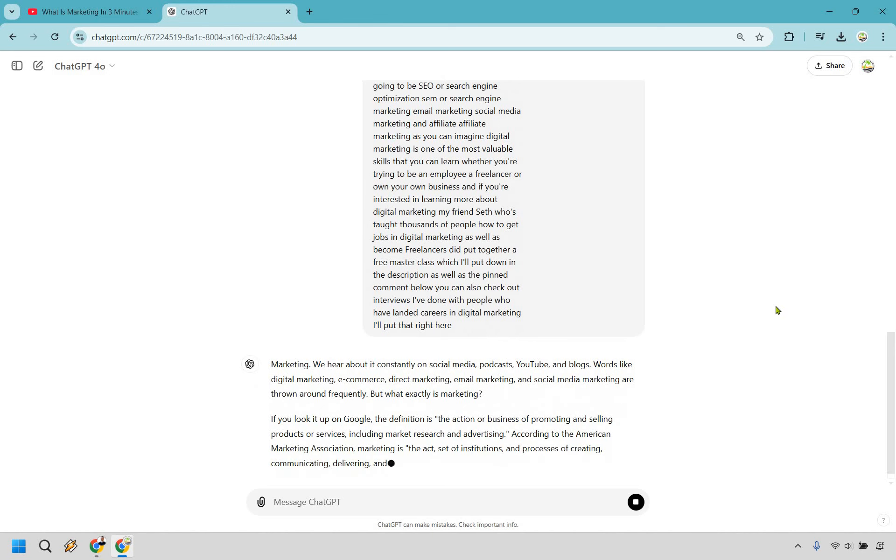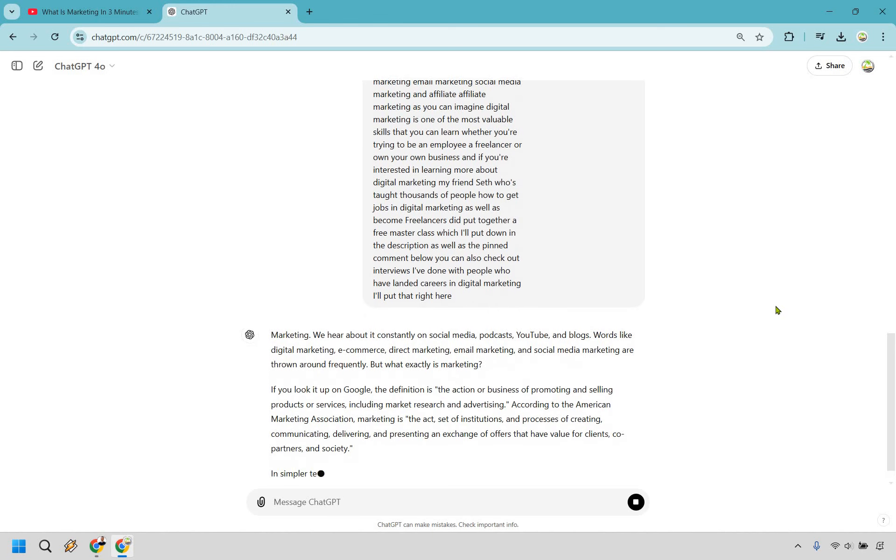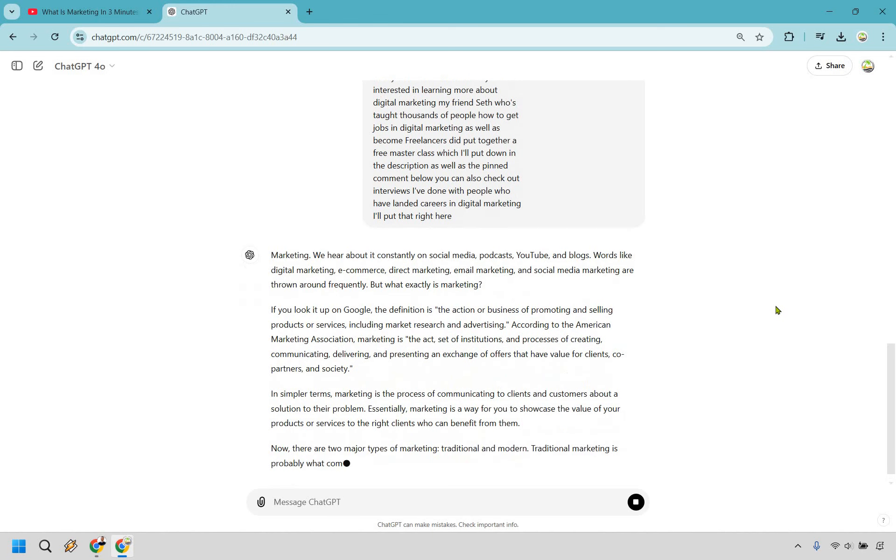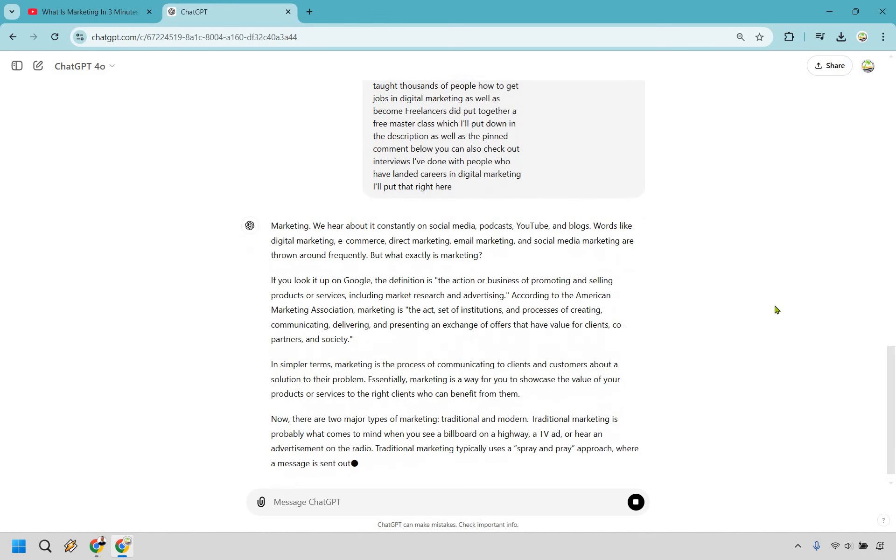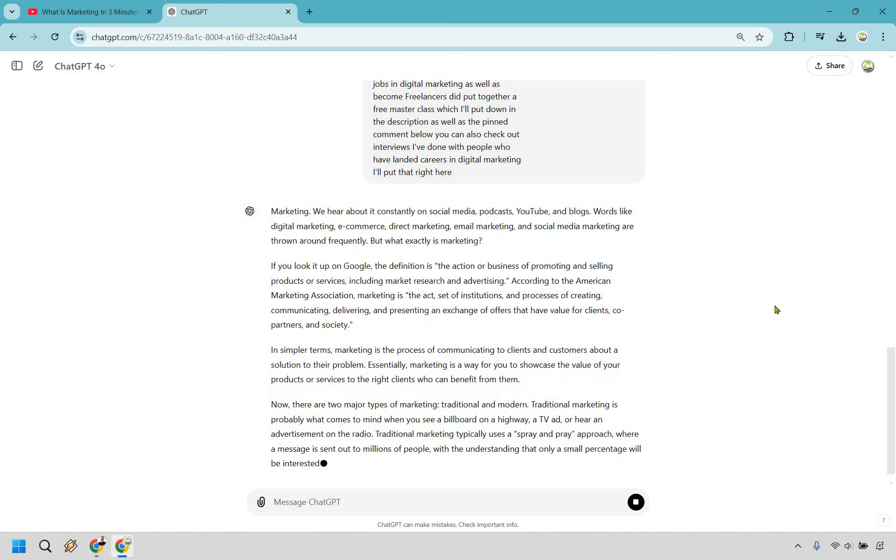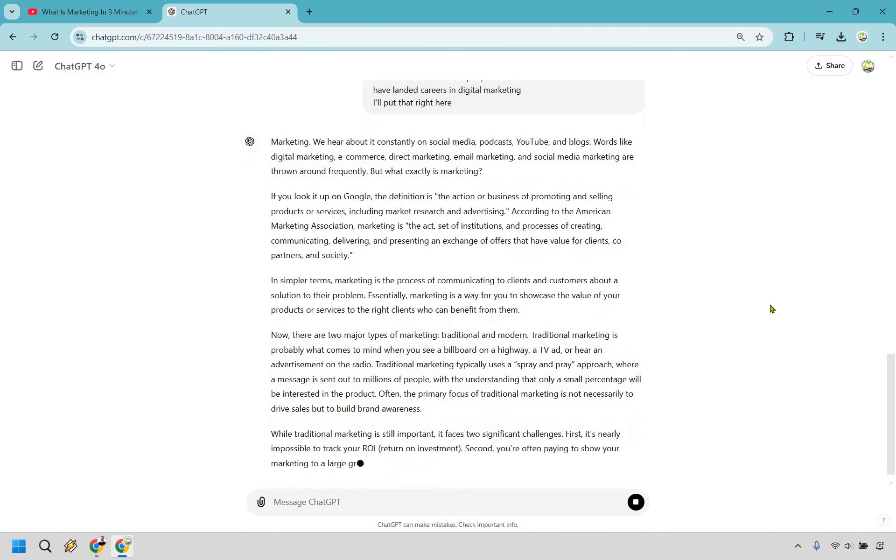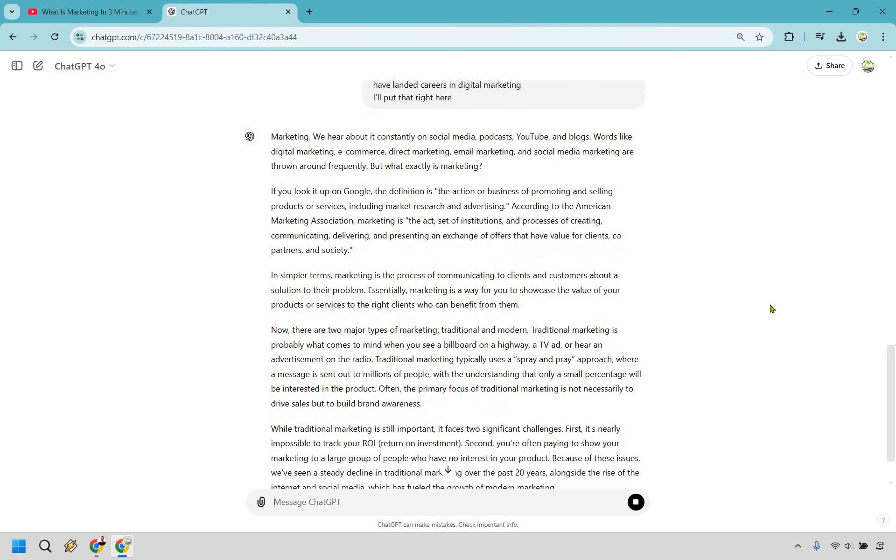There you go. So much better. And that's pretty much the tutorial about how you can not only copy a transcript on YouTube but format it to make it look a little bit better in case you need it to be.